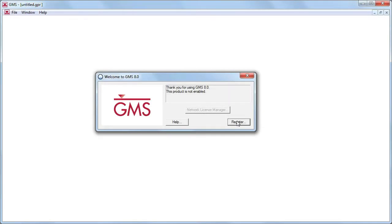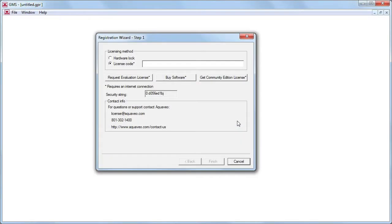This free version of GMS is activated with a license code, which can be obtained via the internet from the registration wizard.